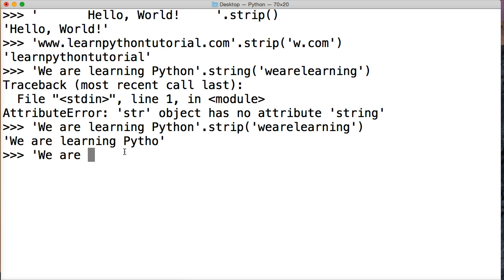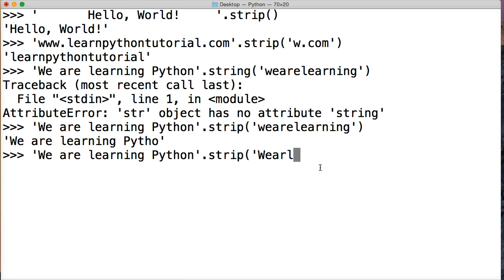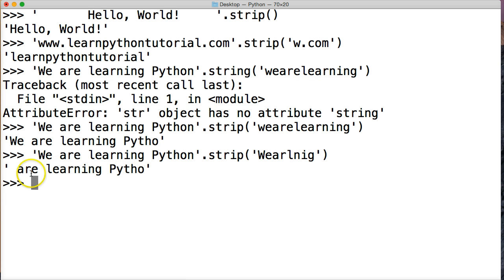We are learning Python and dot strip. I'm not gonna put string this time. Strip. And we're gonna do capital W. We are, and I don't need to put the E, because I already used the E. I'm gonna do this right this time. L, we don't have to put an E. We don't have to put an A, because we already used them. R, we don't need to put that. We already used that. N. We gotta put an N. And I, we gotta put that. And a G. Alright. We'll close out our string. Close out our string method. Hit return. And we get, we are learning Python.